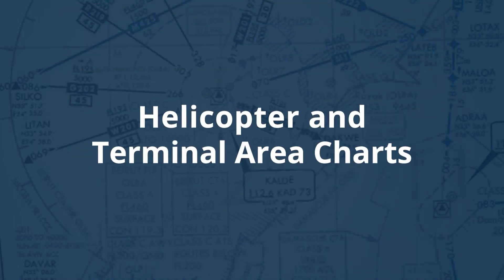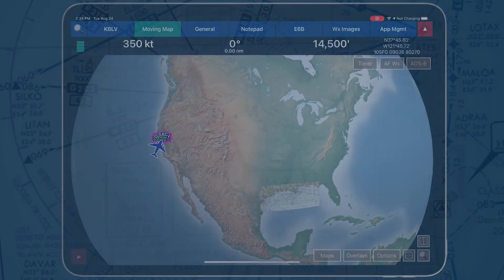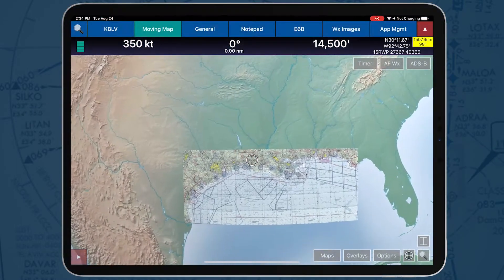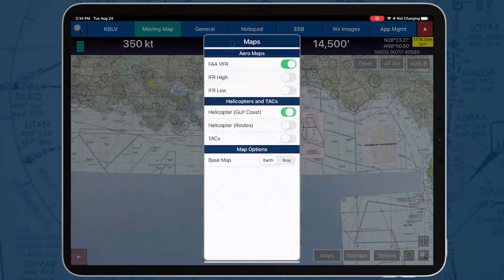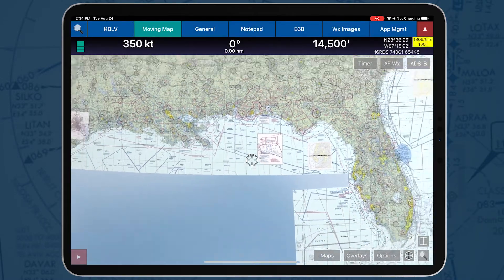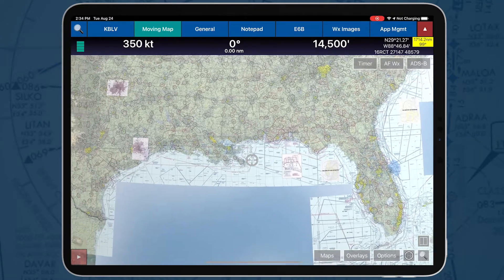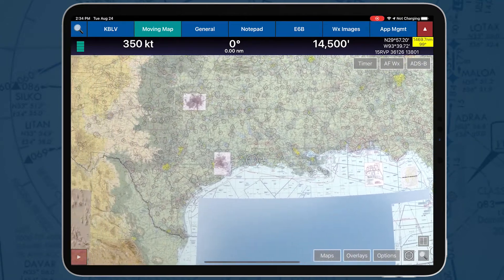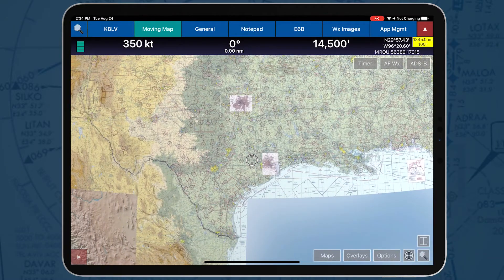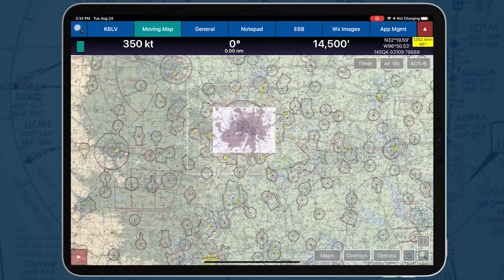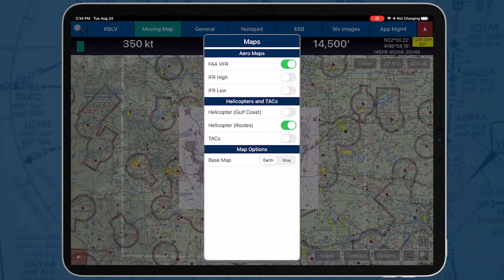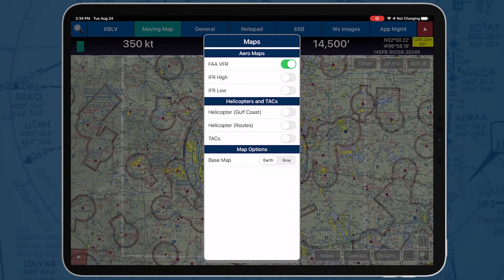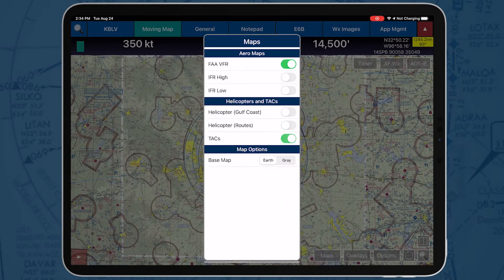AeroApp can display helicopter and terminal area charts on the moving map. When displayed directly on the moving map, users will see a perfect alignment on the underlying sectional or base map. The geo-referencing and spatial accuracy ensures that these charts can be used for accurate, non-primary means of navigation.